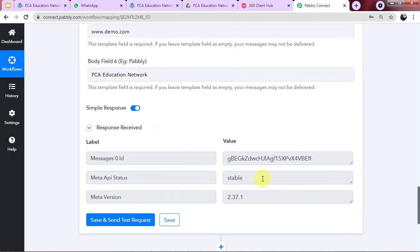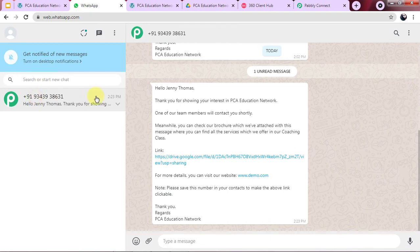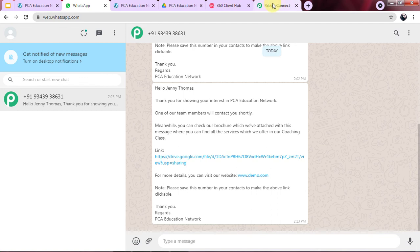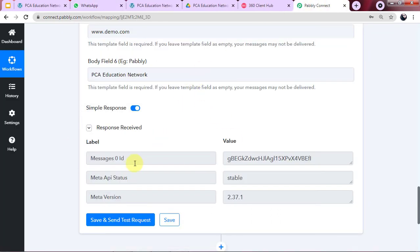The response is stable — this means the message was sent on WhatsApp. Checking WhatsApp: 'Thank you for showing your interest in PCA Education Network' — the complete message is here for Jenny Thomas, and the link for the coaching classes brochure PDF is also provided. Our workflow is now created. Let us verify it runs smoothly in real-time.